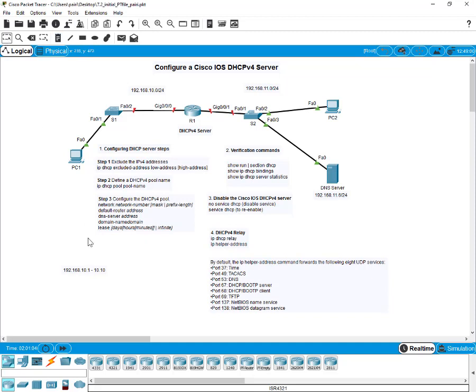Why do we have to exclude them? When we define the pool, the DHCP server is not going to use any of those excluded addresses. A single address or a range of addresses can be excluded by specifying a low address and a high address. Our lowest address will be 10.1 and our highest will be 10.10, meaning the DHCP server won't lease out 10.1 through 10.10 — it will start leasing from 10.11 onward.